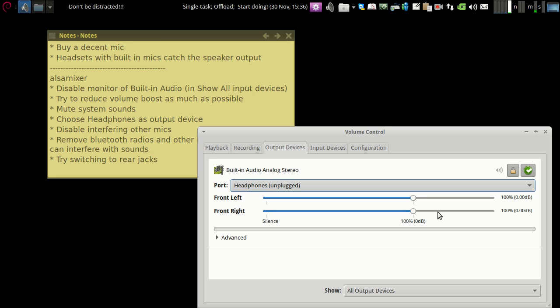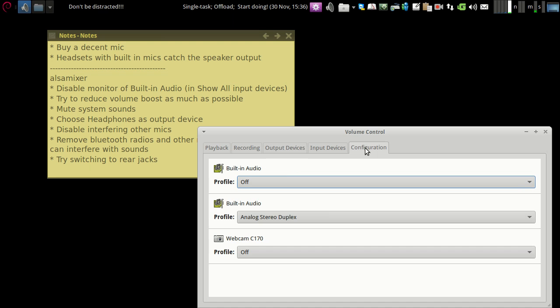Also make sure that if you're using multiple mics like me—I have three mics connected to my system right now—you want to go to configuration and disable all the mics which you're not using.